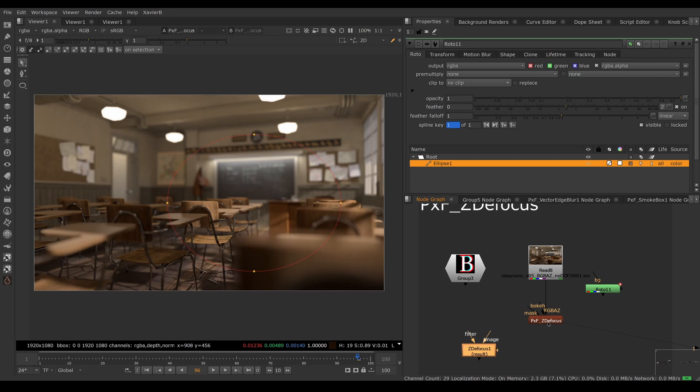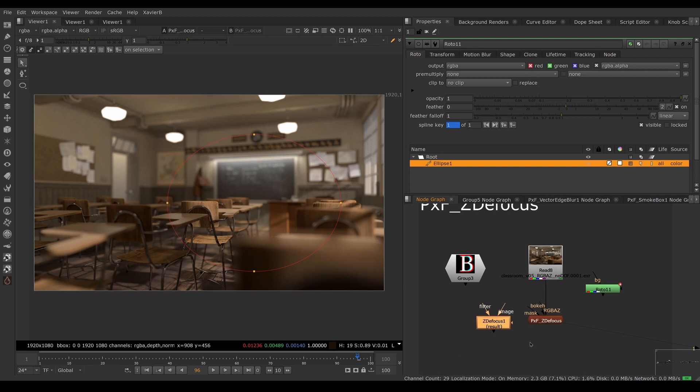So there you go. That was an overview of PXF Z defocus, a more user-friendly front end to the built-in Z defocus node. I hope you've enjoyed it and I'll see you in the next video. Goodbye.